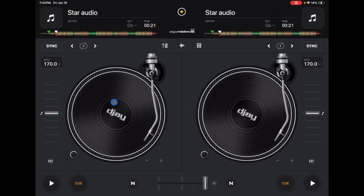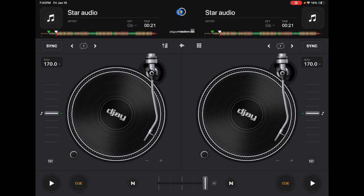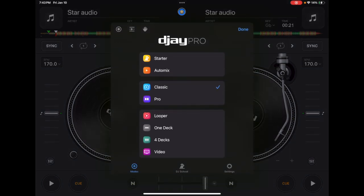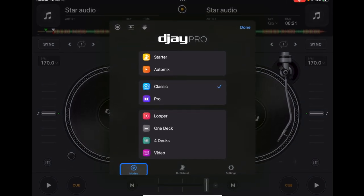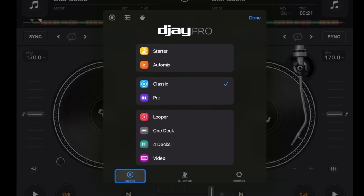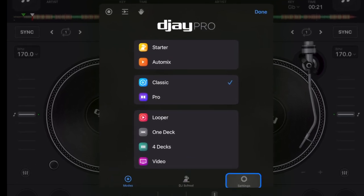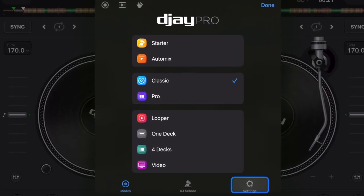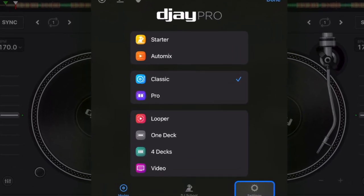Here we are in classic mode. To access your settings, you're going to have to press the middle button up here. And then you may be in modes. This is how you choose the different view modes. But we're going to want to go to this one at the bottom right that says settings.